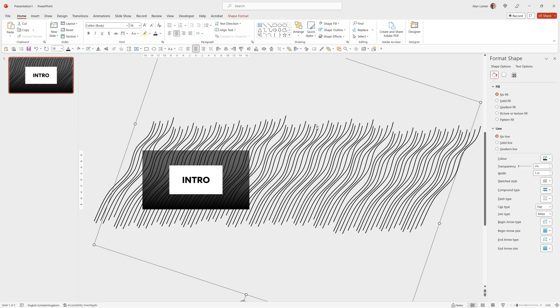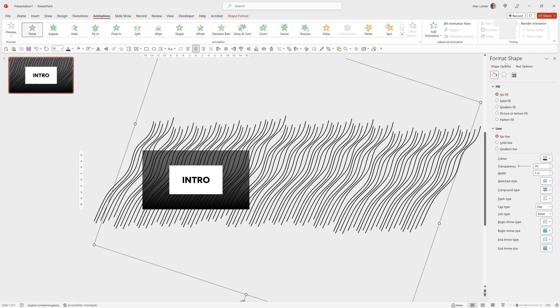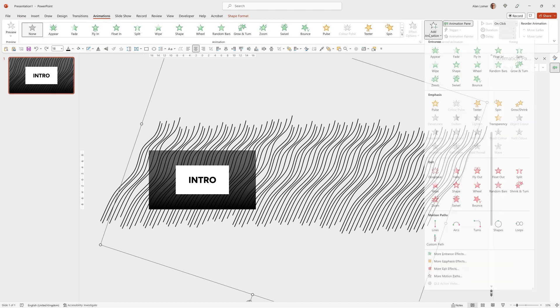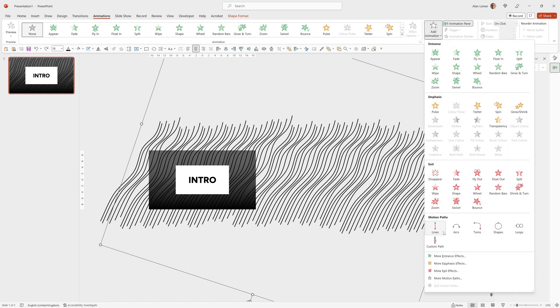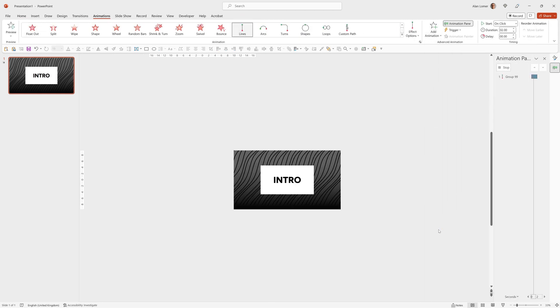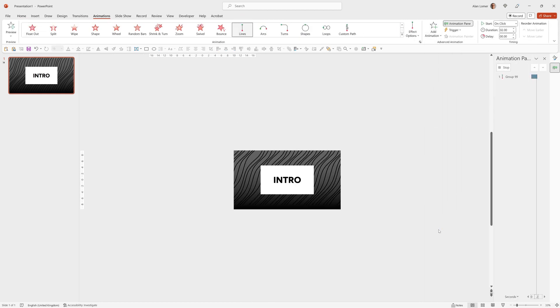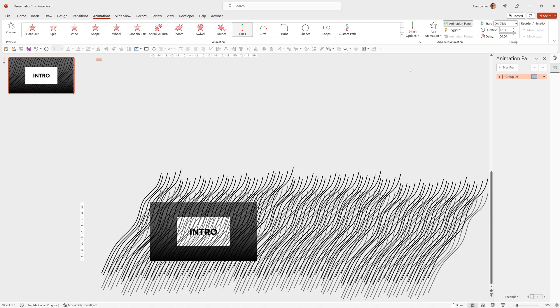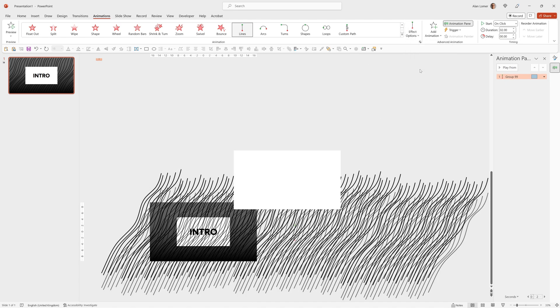So for the animation, I'll click on these lines, go to animations, add animation, motion path. The default is to move it down, but I want it to go to the left. So I'll go to effect options and choose left.